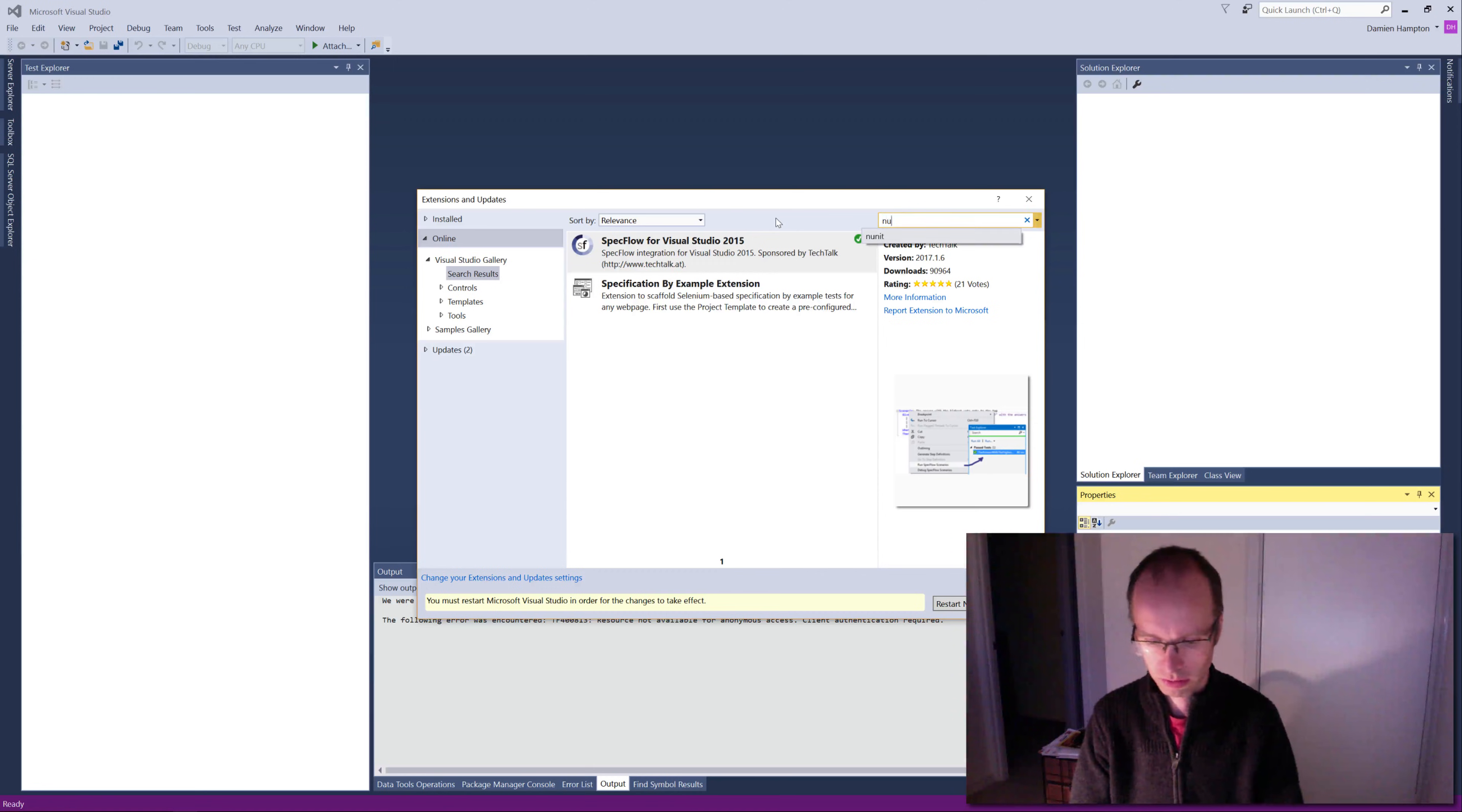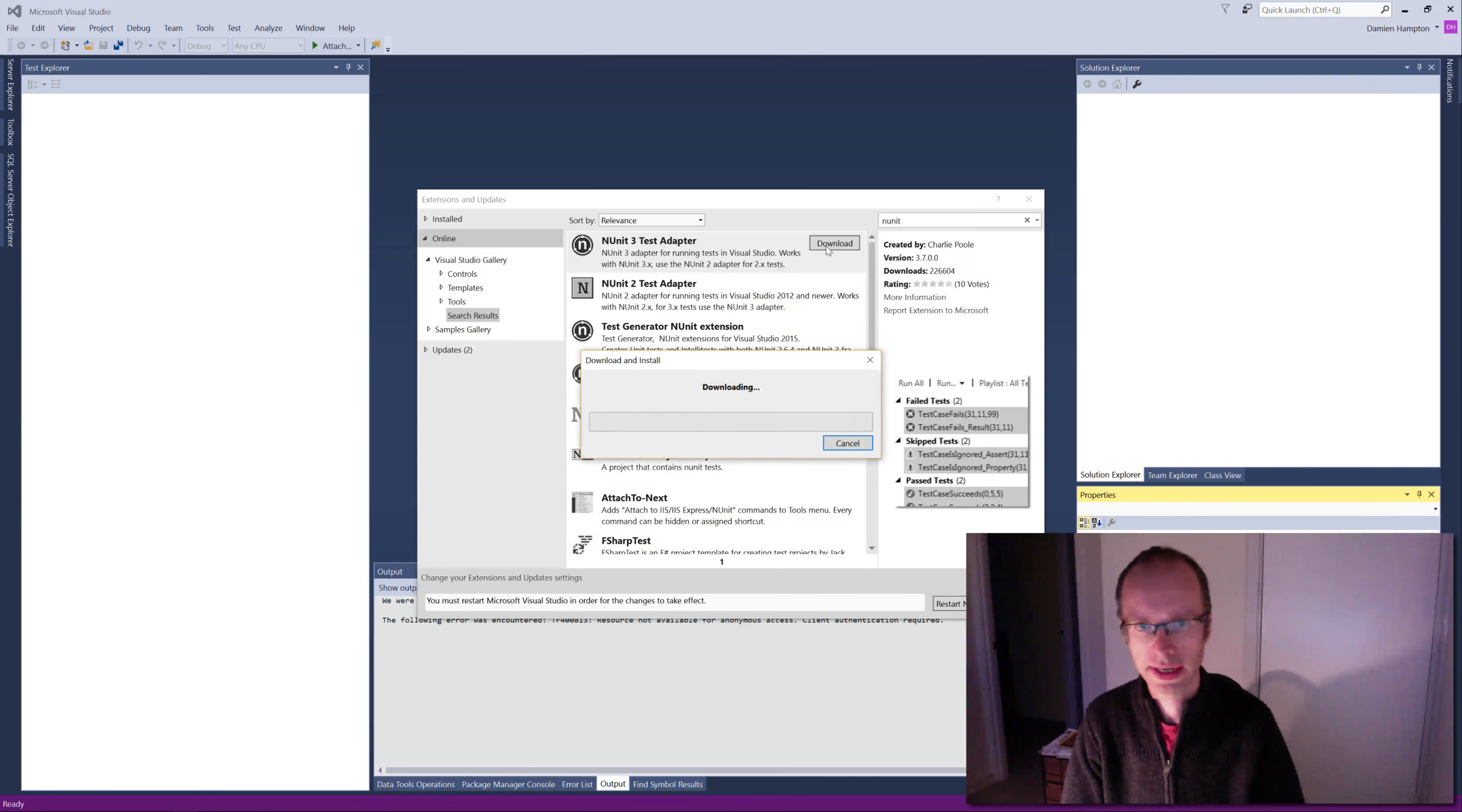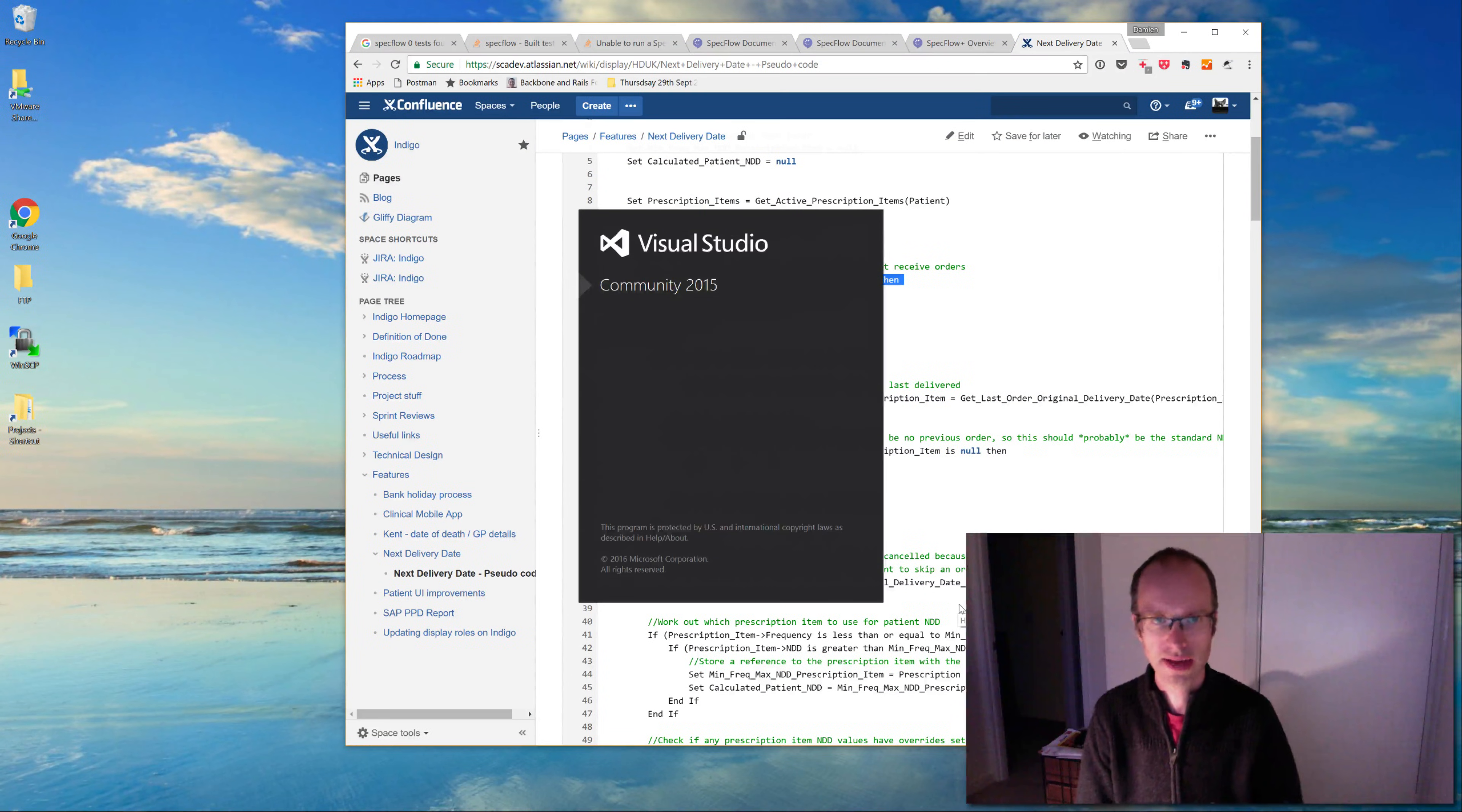And I'm going to install NUnit. I'm going to spell it correctly, and it's NUnit 3 that I think I need. So I'm going to install that. So now I've installed two things, need to restart Visual Studio, so I'm just going to do that.